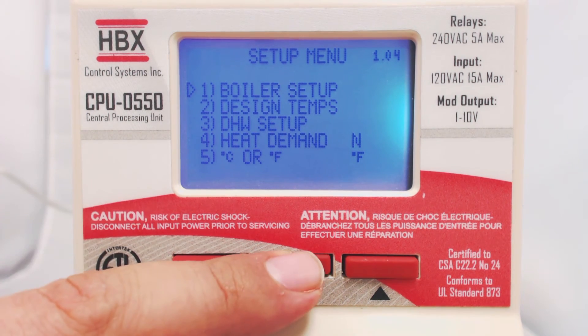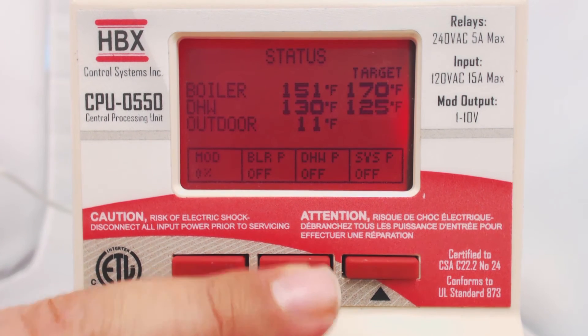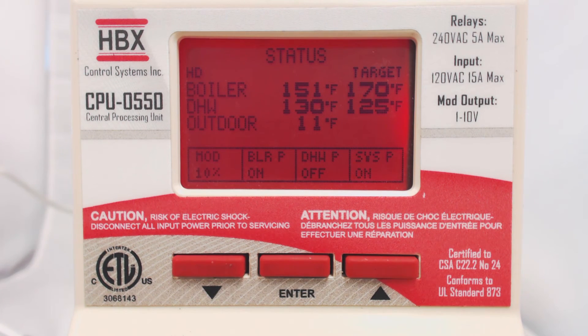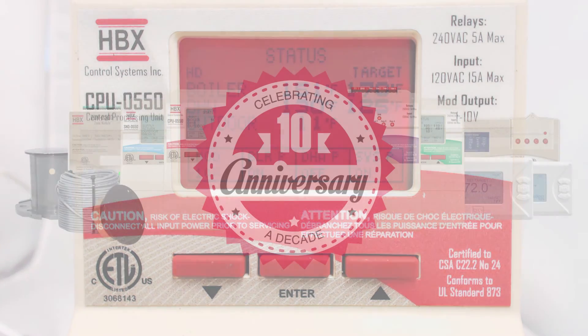Hold the Enter button to return to the Status screen. And that's how easy and intuitive the CPU550 is to program. Thank you for watching.